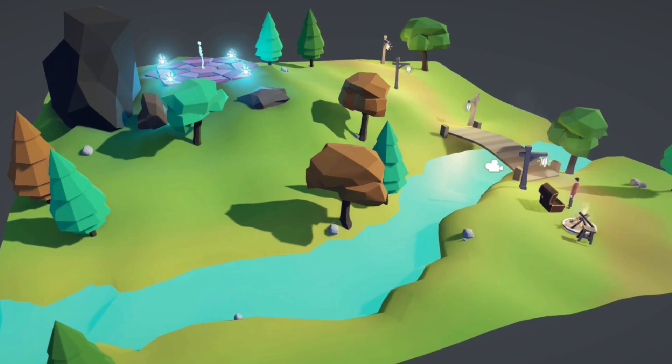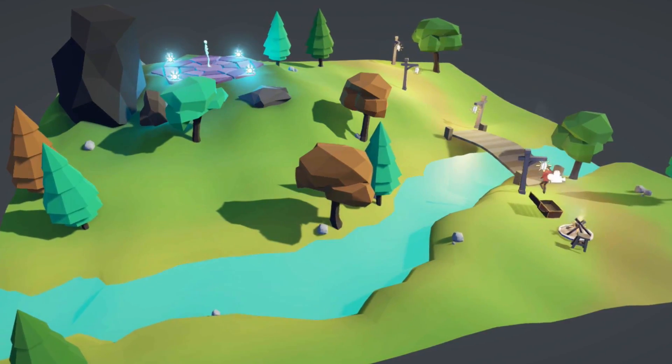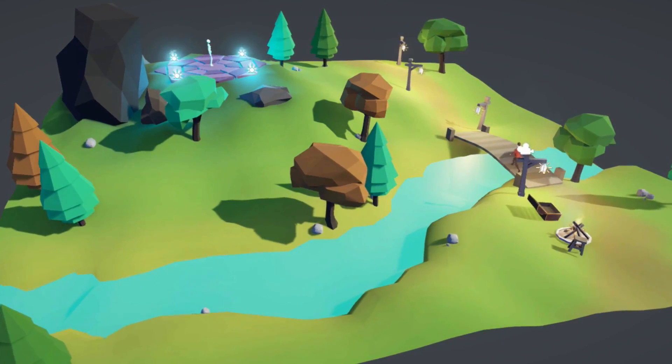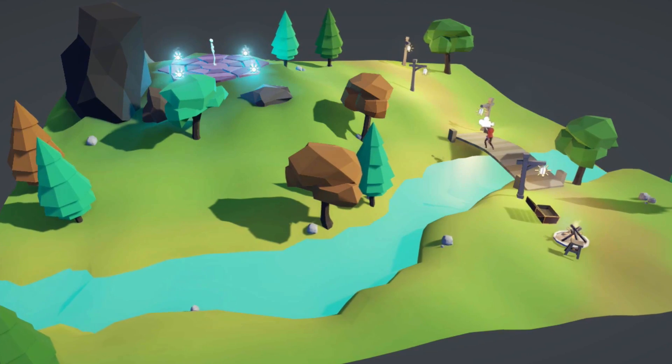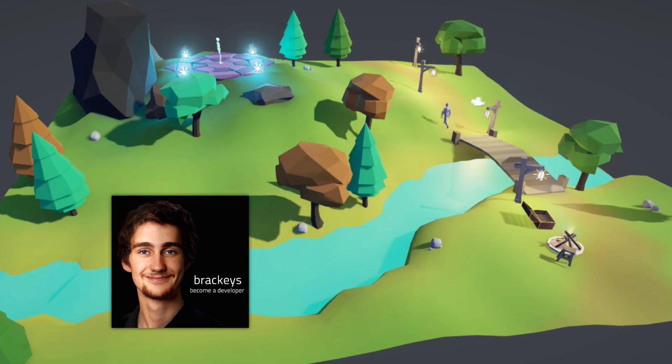Hello! For this series on creating a simple role-playing game, I've teamed up with fellow tutorial creator Brachies. Hello everyone!